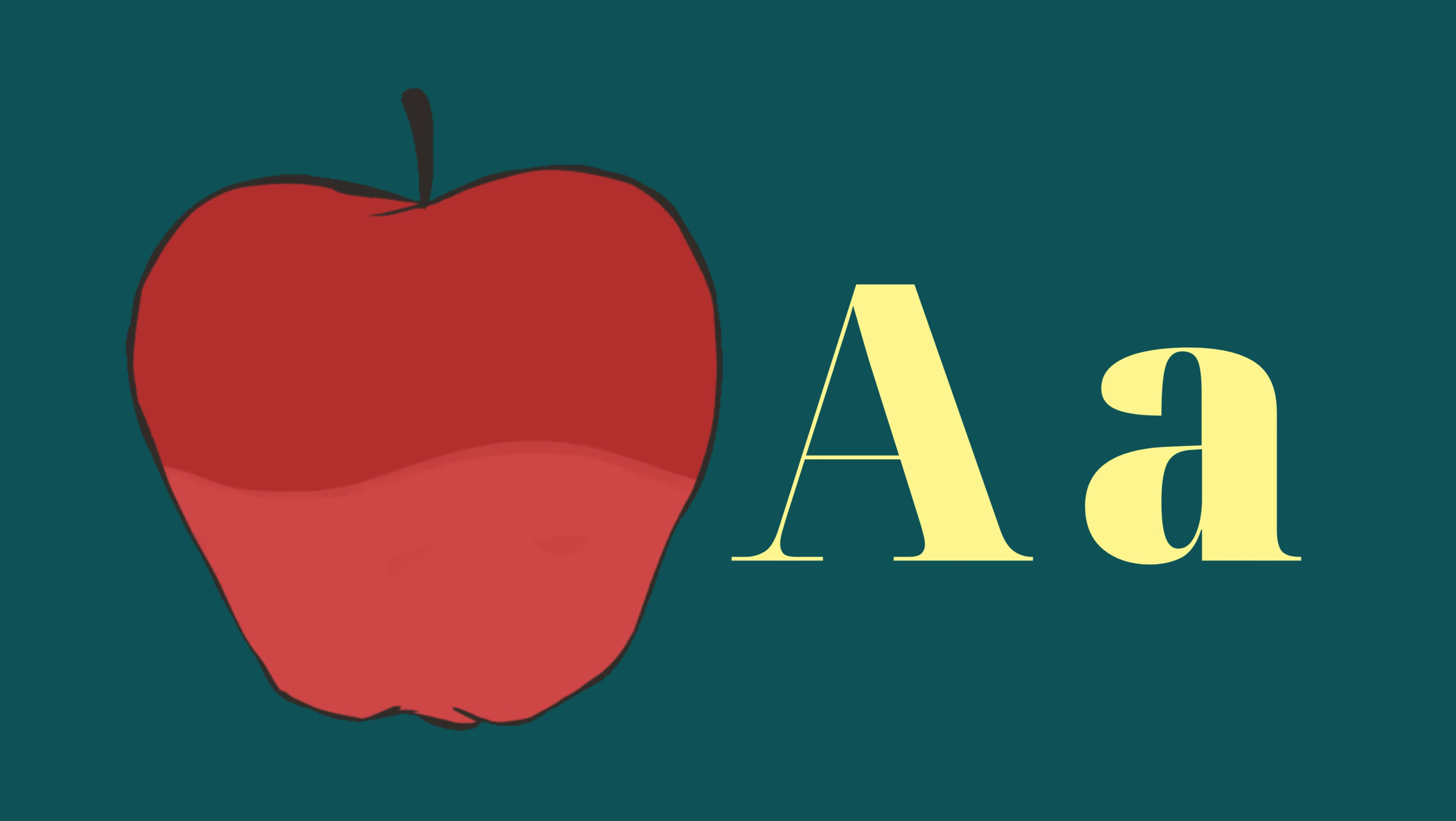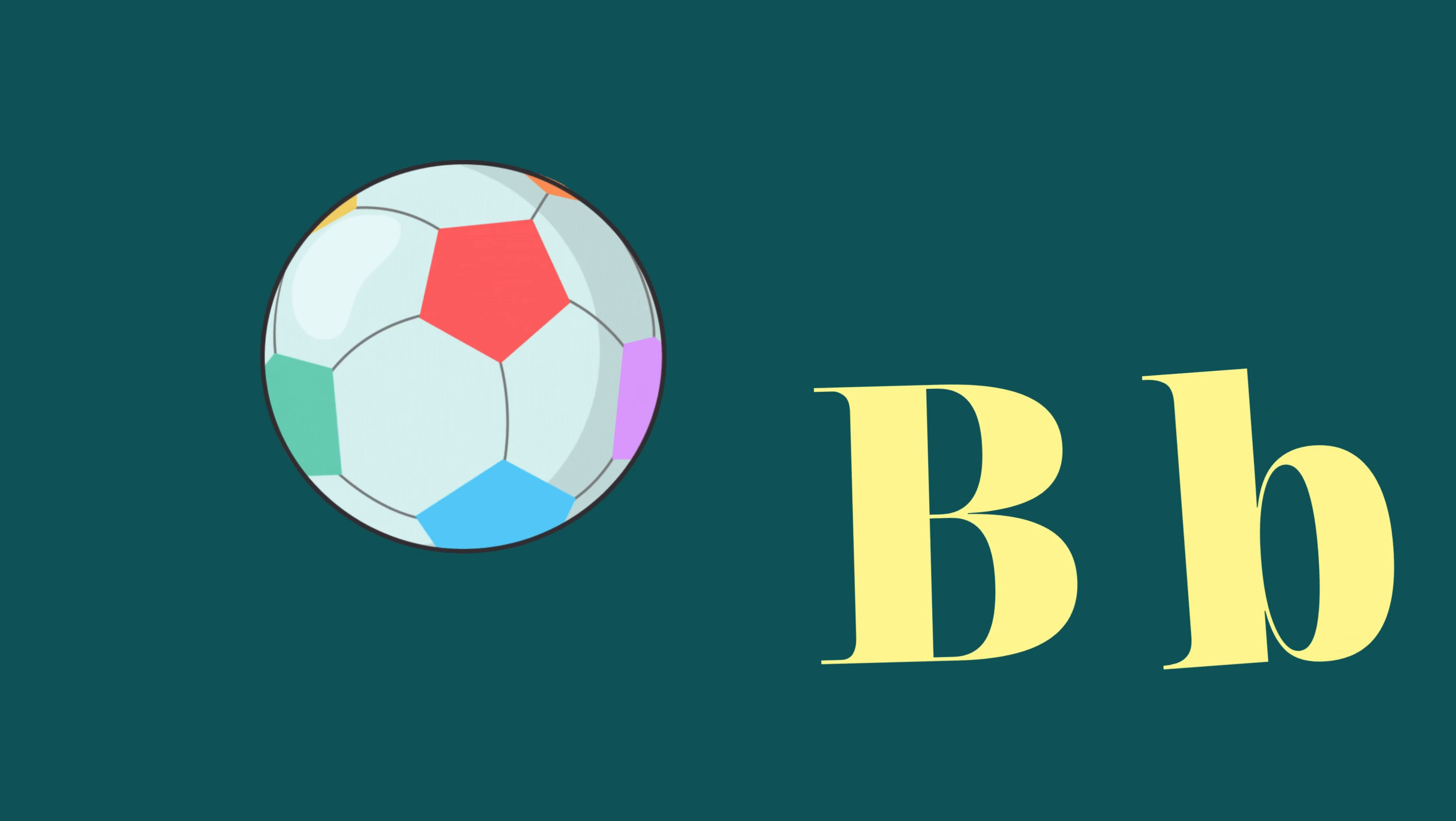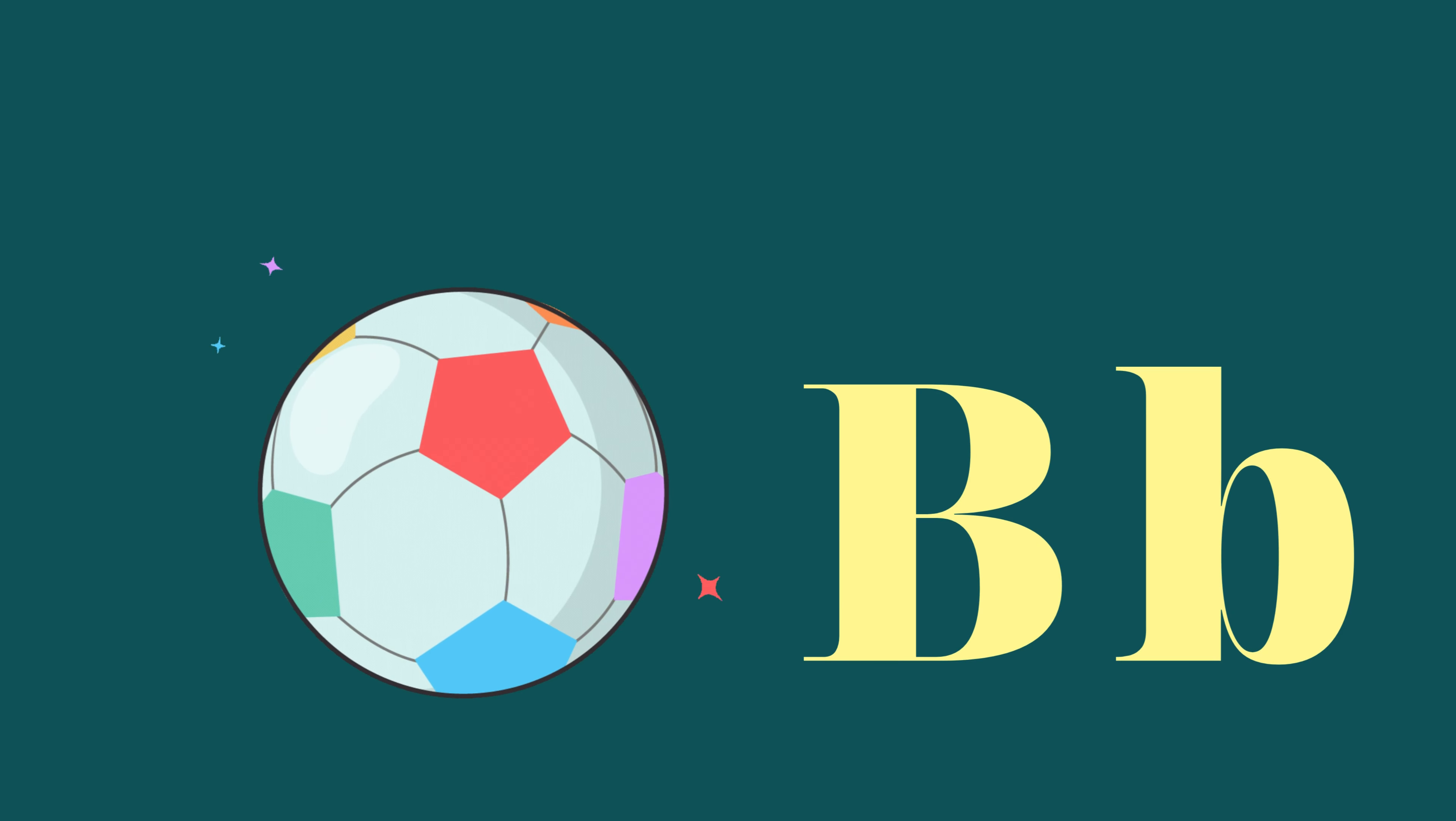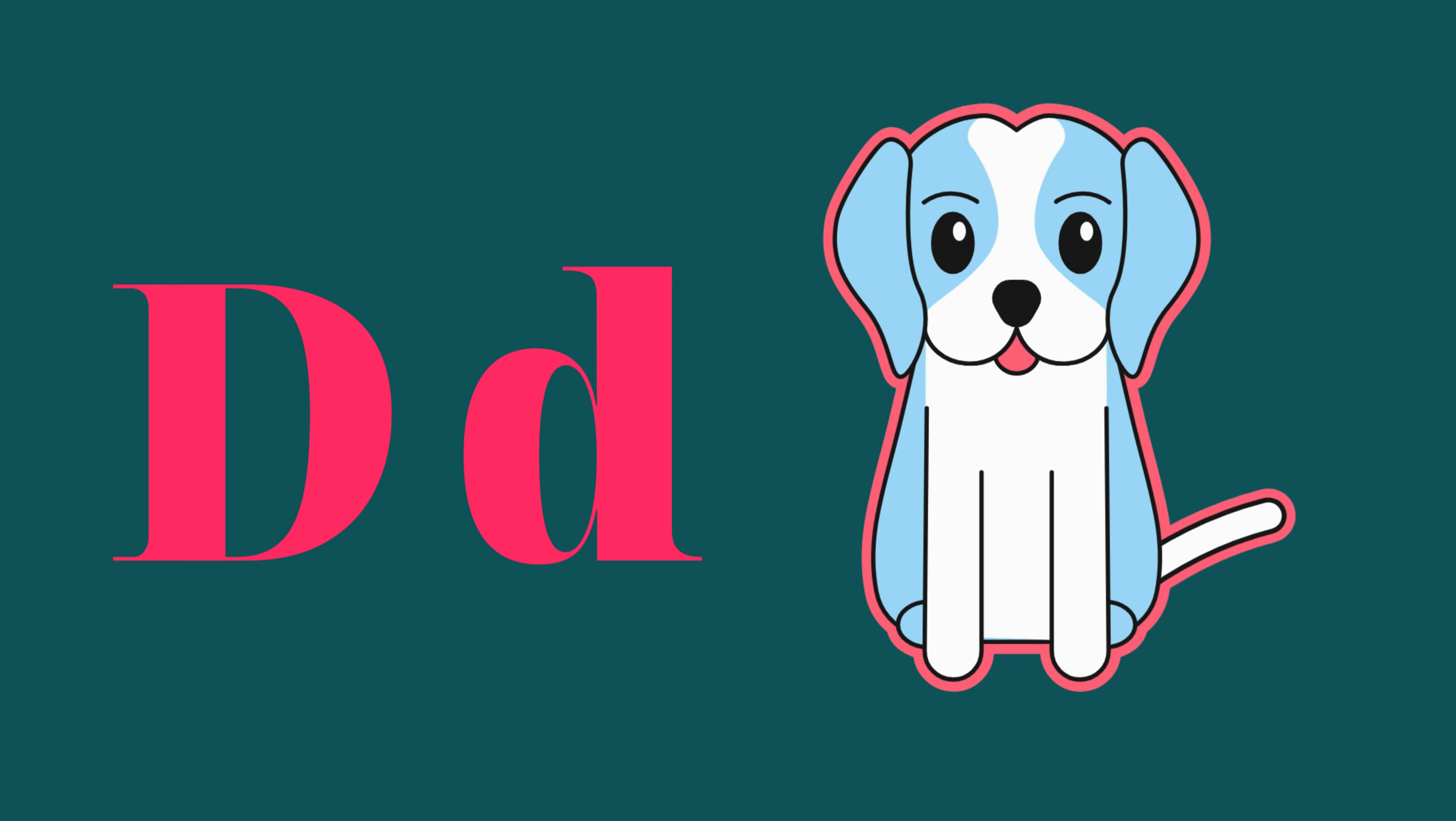A is for Apple, A-A-Apple. B is for Ball, B-B-Ball. C is for Cat, C-C-Cat. D is for Doll, D-D-Doll.